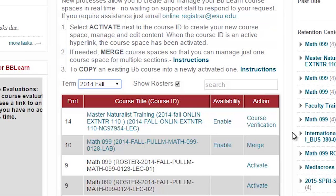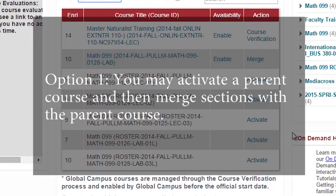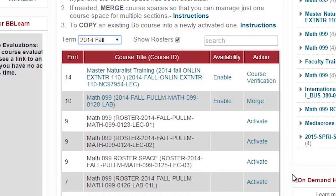After locating your roster or course space for the class you wish to offer online, you must first activate the course space. If you have multiple sections of a course, first decide how you want to manage those sections. You have two options. One, you may activate a parent course then merge sections with the parent course. This is a great option if you plan to use the same content for multiple sections.